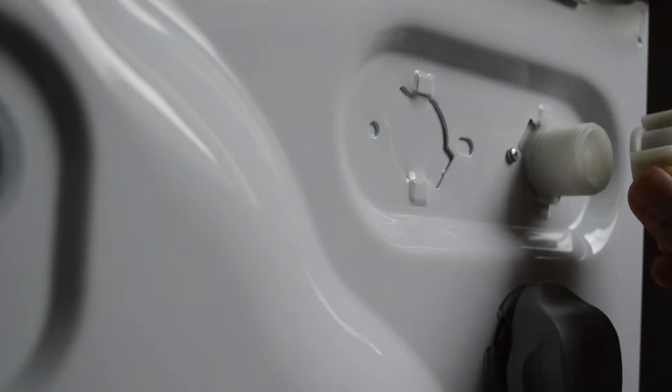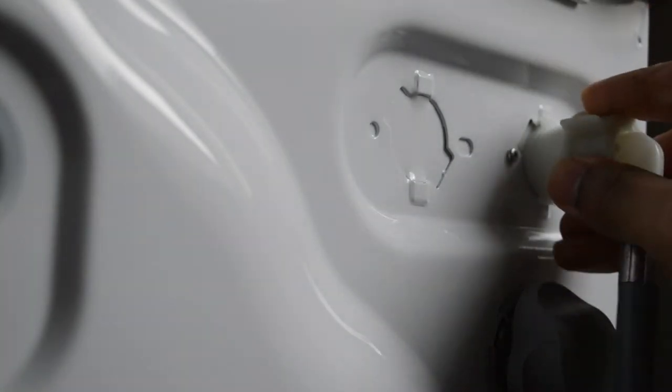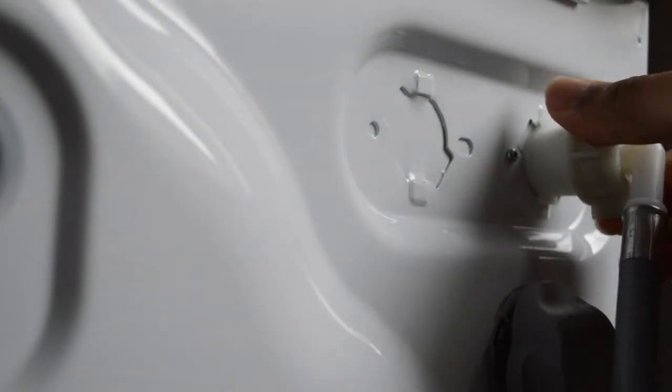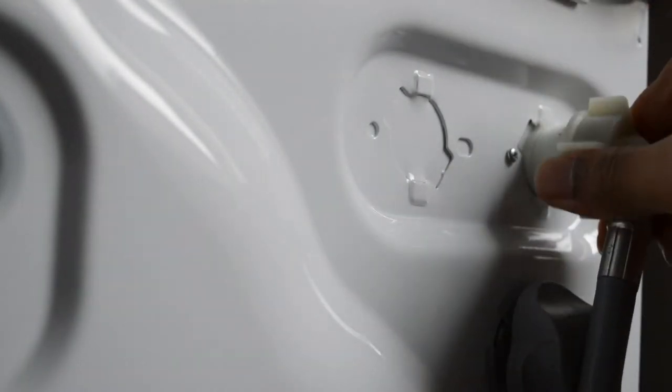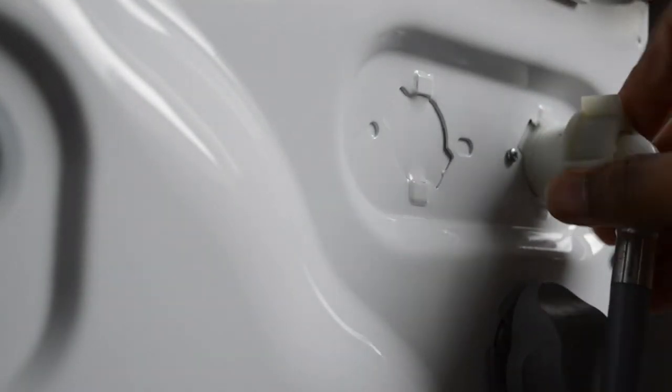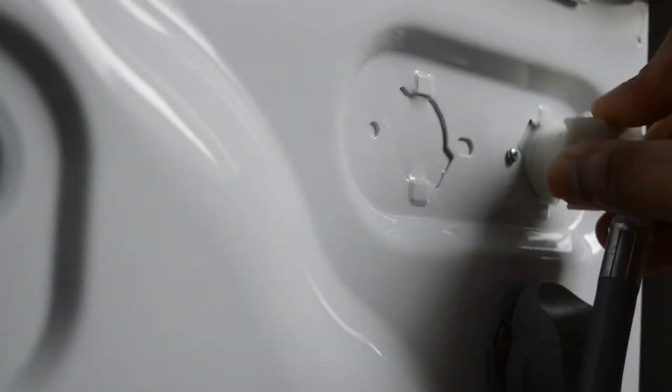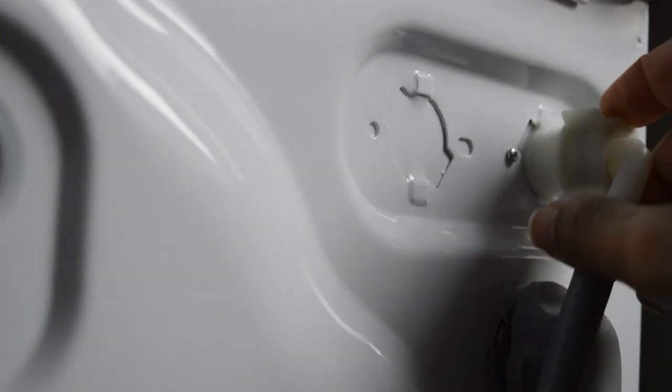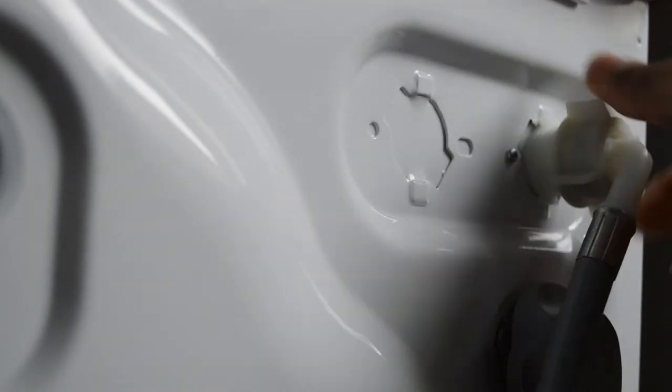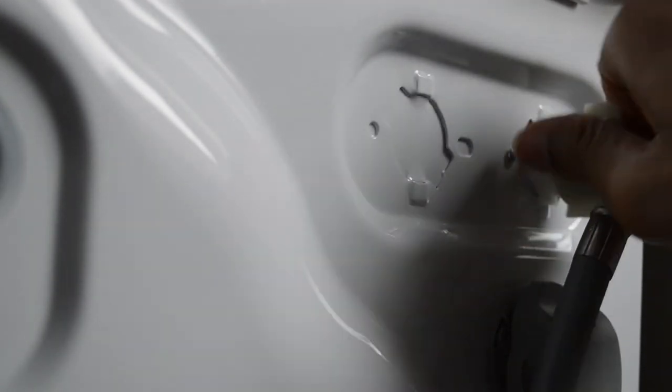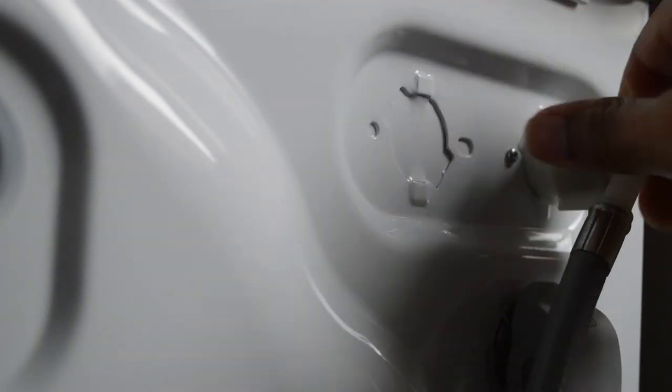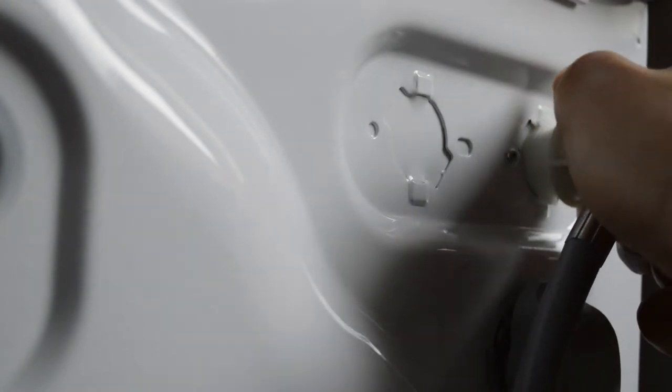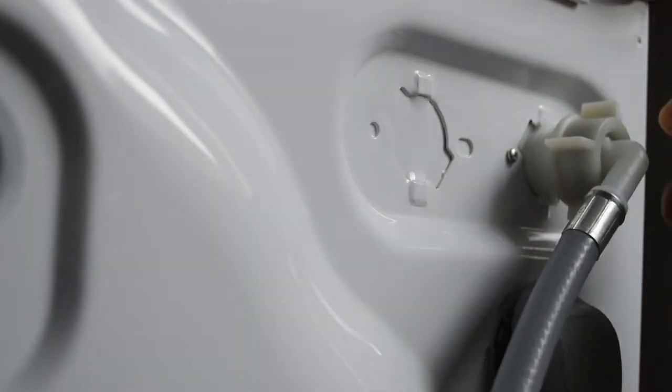After you have finished doing this, we are going to connect now the pipe. This is the one which runs the water from the tap to the washing machine. When you do this, it's good practice also to tighten.